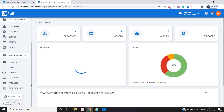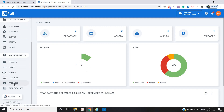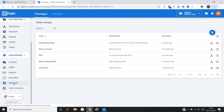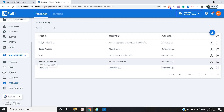Now, to see whatever package we have published, we can go to the Package option under the Management section. There we will see 'RPA Challenge RDP' — that is the package we deployed two minutes ago.